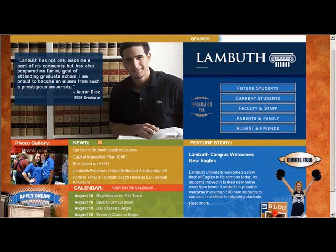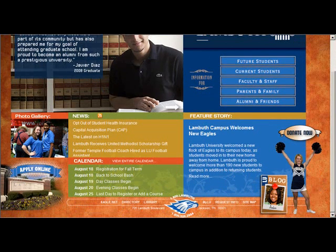In this tutorial, I want to talk about using the library databases to find journal articles for your literature review.